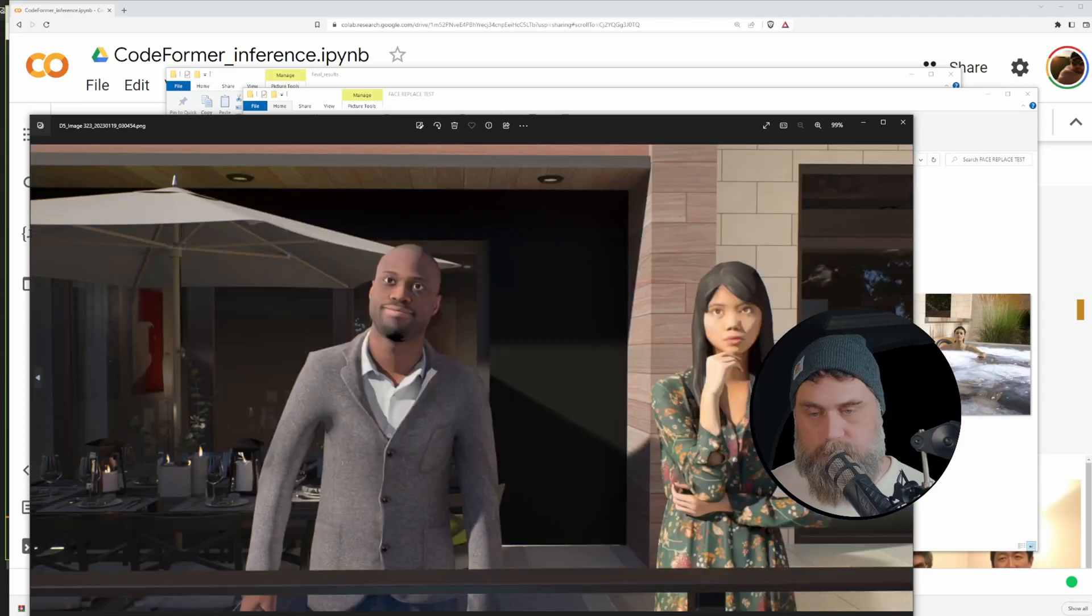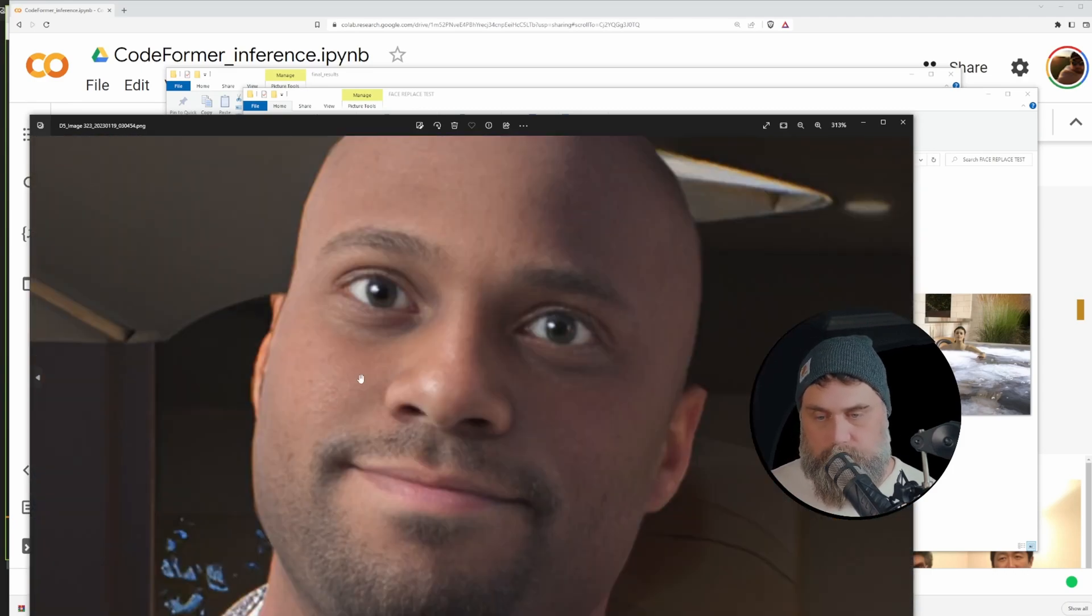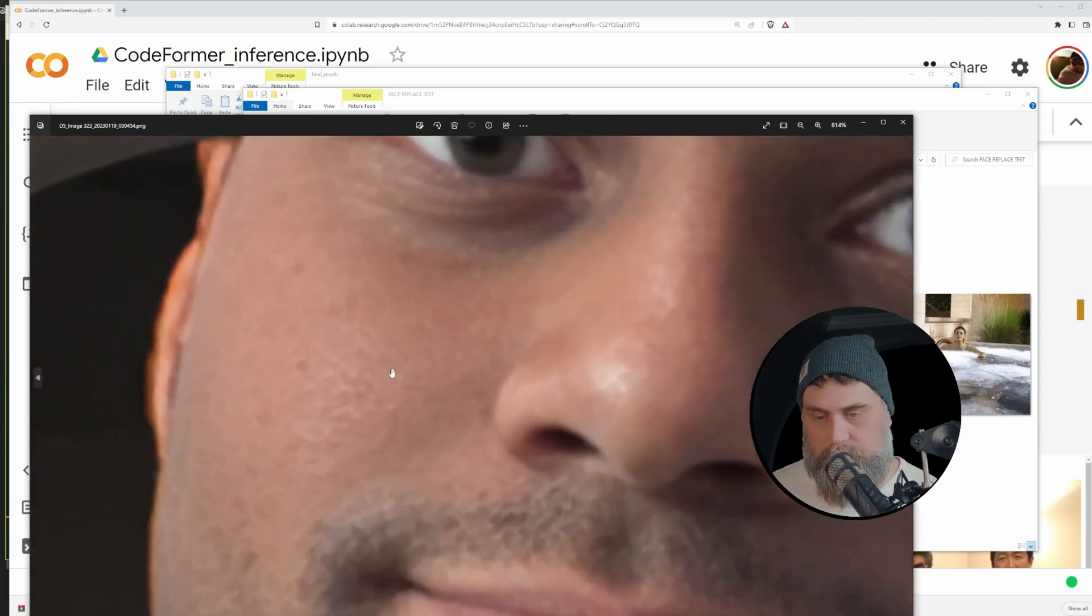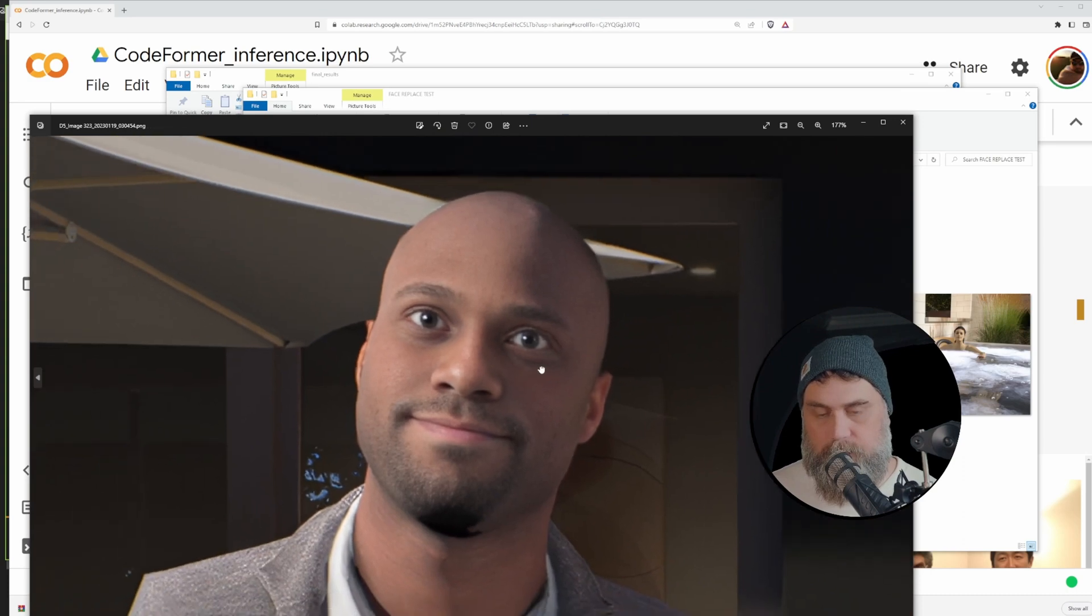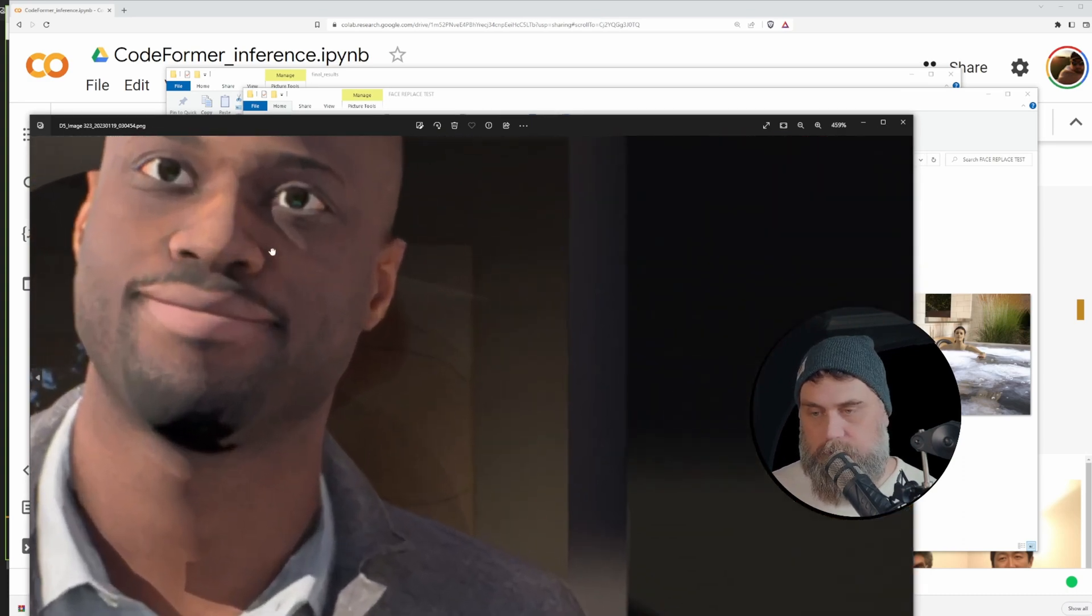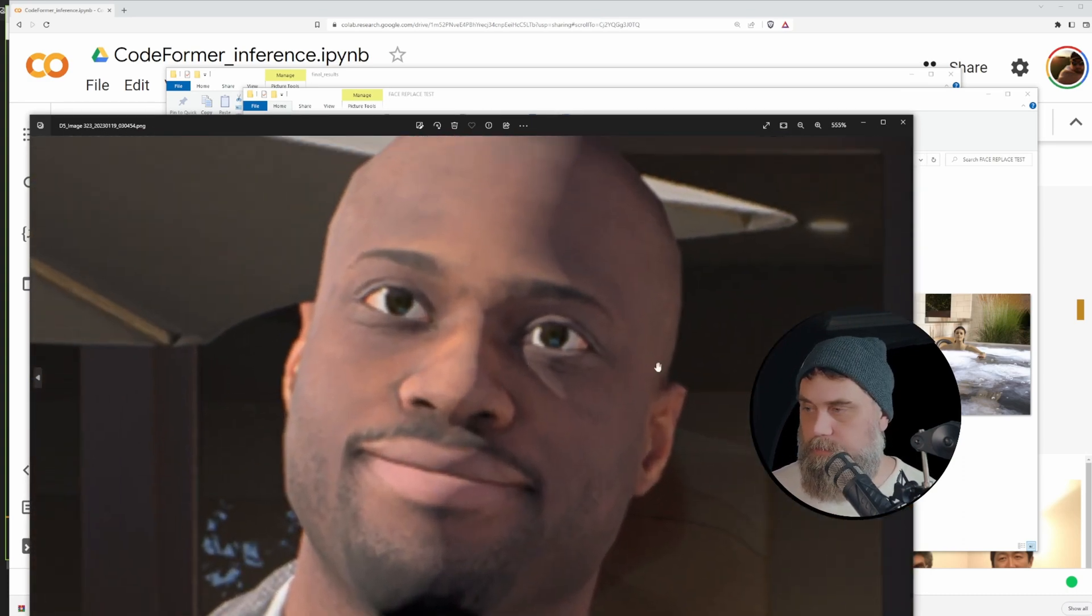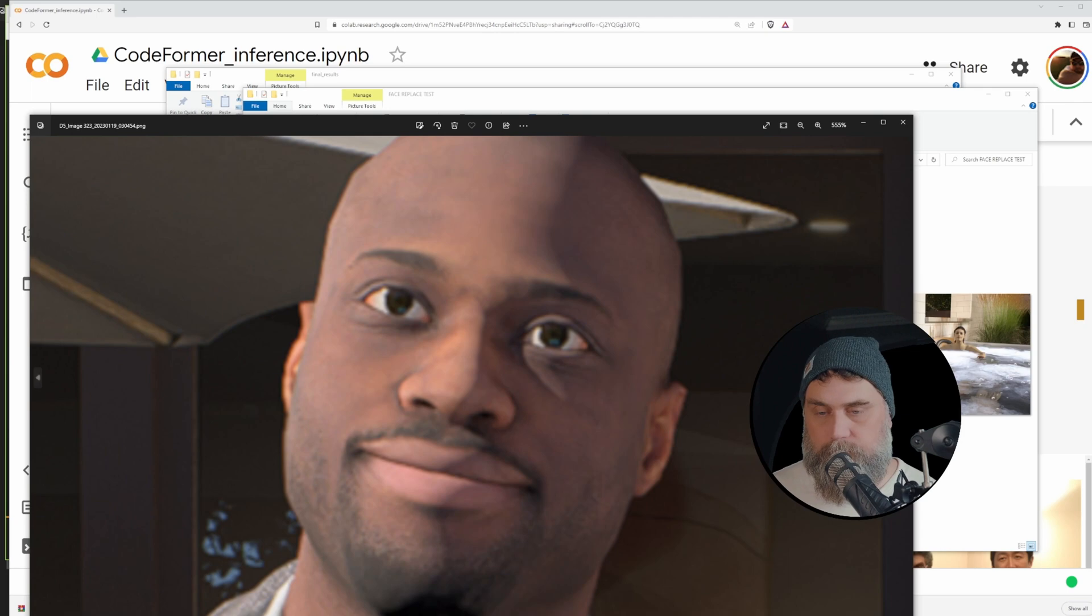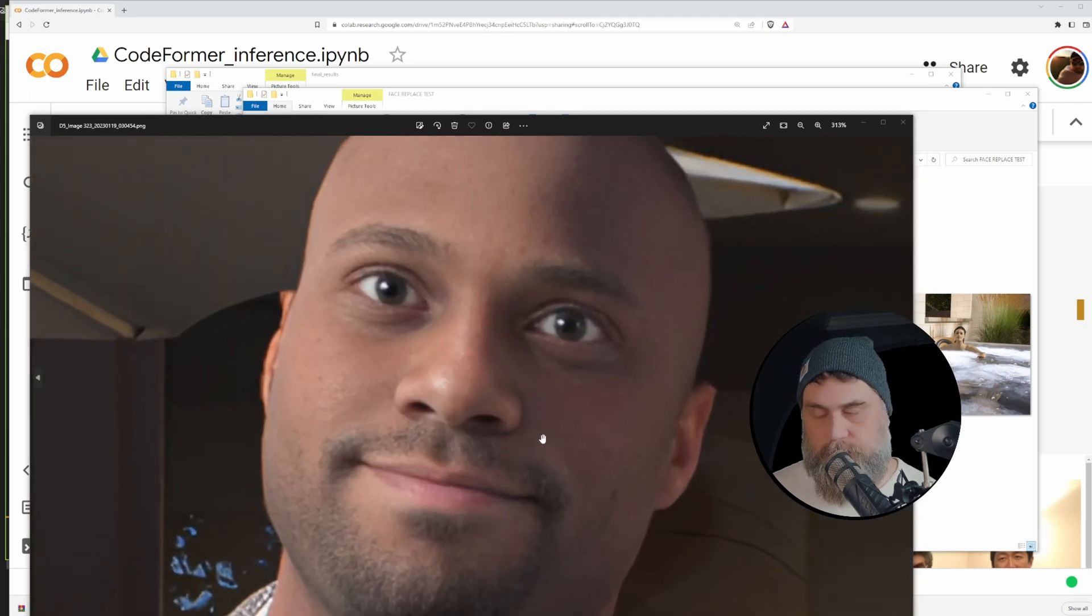Alright, so let's look at the next one. Look at the detail. I mean you can see the skin, everything in there. Let's compare it to this. Just night and day.